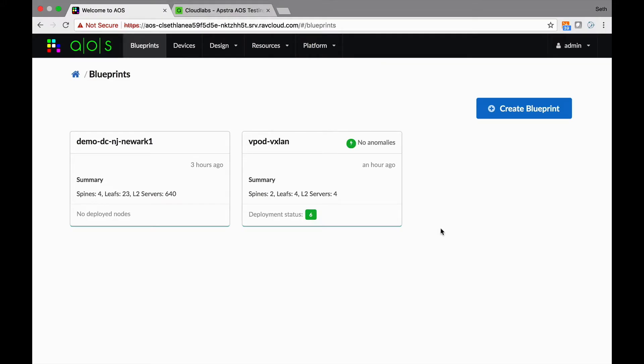Okay, so now we're in the last lifecycle stage. Again, some would argue this is the most important one - it's the operate or validate stage. And this is where Apstra continues to outshine anything else that's out there because we tie all these stages together.